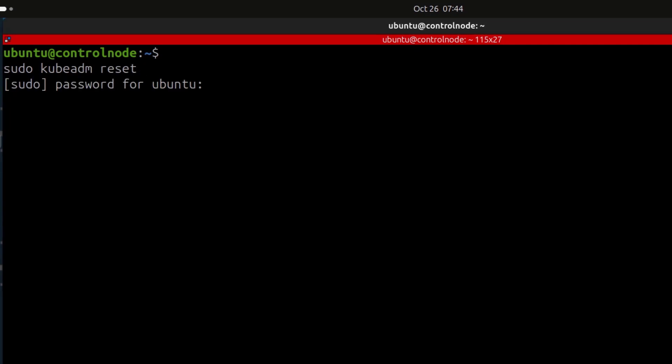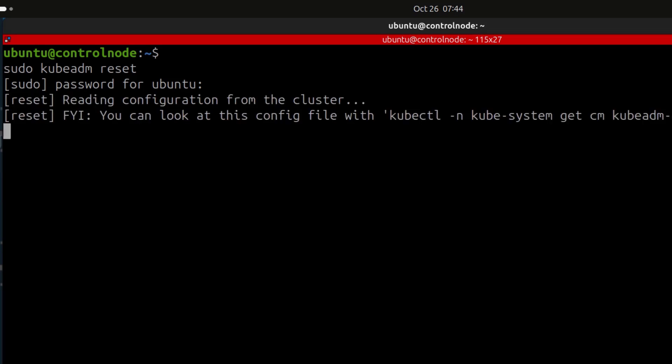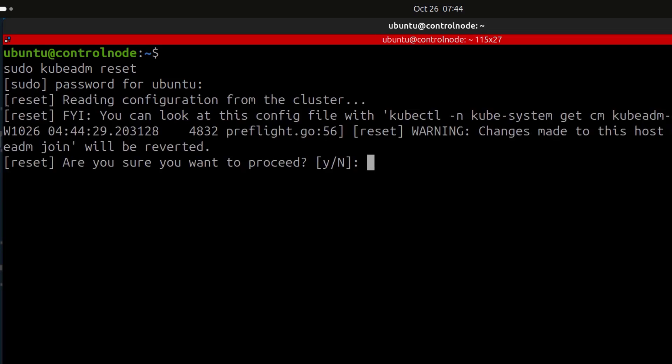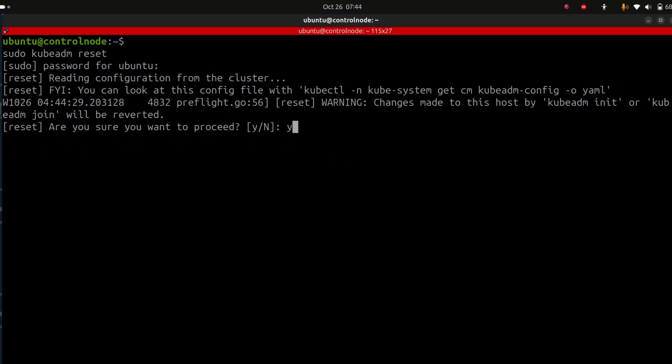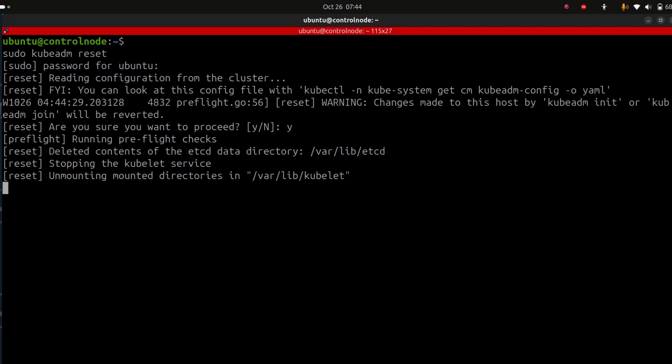So I will first reset the control node and then once I reset it, I'm going to initialize it again. You can see it's asking me to confirm whether I want to reset it and I'm just going to press yes, enter, give it a bit of time to delete everything it created.